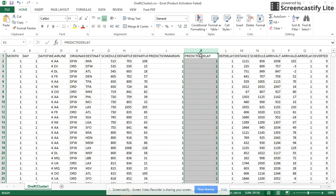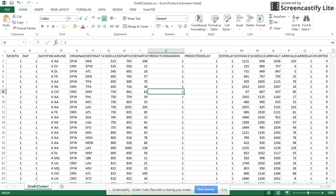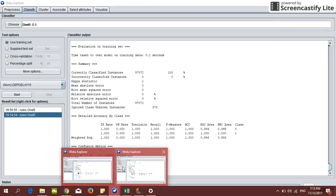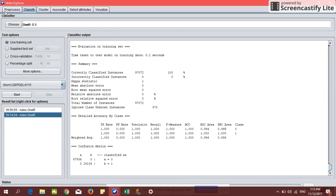So to do the clustering, we only choose the flights that are predicted to be delayed because we want to see the pattern, whether there are certain airlines that have the most flight delays. So we are going to open the file in Weka.